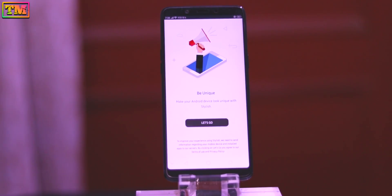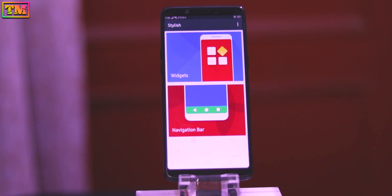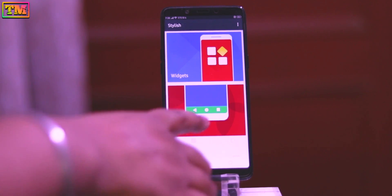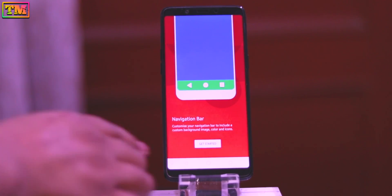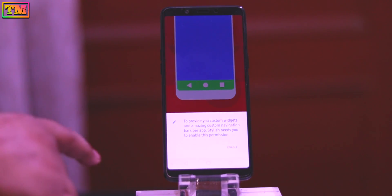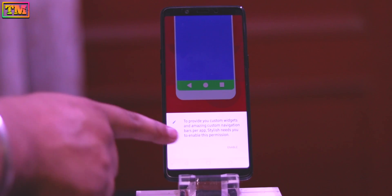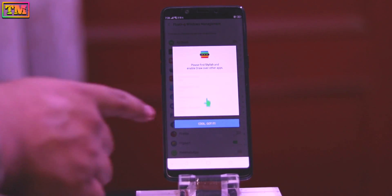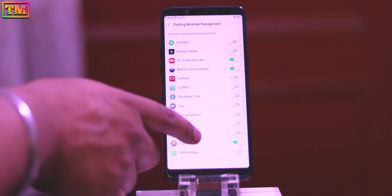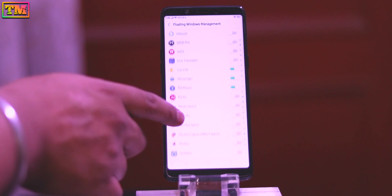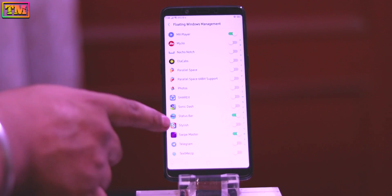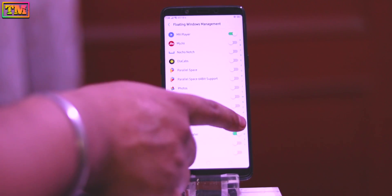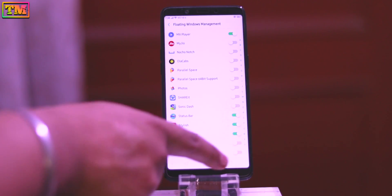Let's begin. First, download the app from the description. Here is the app interface — tap on Navigation Bar. It will ask for permissions. Tap on Get Started, then tap Enable. Enable the floating window permission — enable it on the Stylish app.